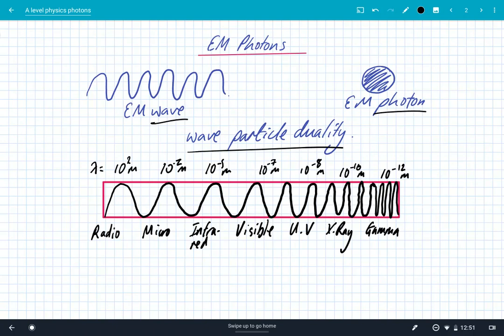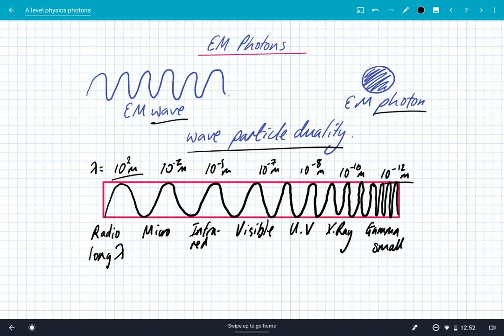Just taking a slight step back, let's look at the EM spectrum a little bit more. There is a huge range in wavelengths, from radio waves at 10² meters, to gamma rays down at 10⁻¹² of a meter. So radio waves are very long wavelength, and gamma rays are very small wavelength. We can also discuss them in terms of frequency. We know the wave equation: the speed of electromagnetic waves, c, is equal to the frequency times the wavelength. So frequency is inversely proportional to wavelength.